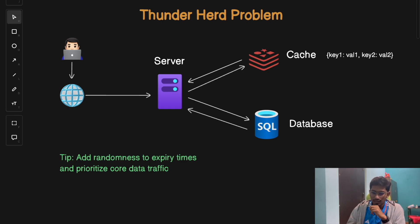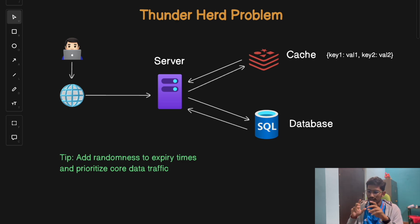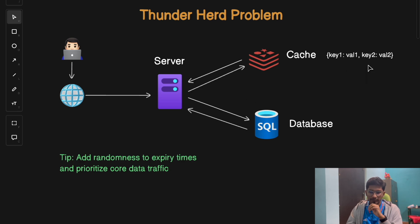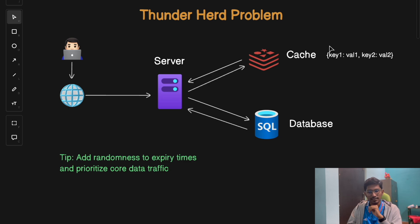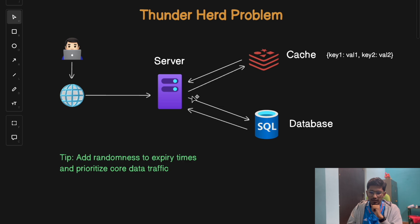The first problem we face is the Thunder Herd problem. Imagine you've set up your entire cache to speed up your application — you store data in key-value pairs and set expiry times for cache keys. But suddenly, a large number of cache keys expire at the same time; key one expires and key two also expires.